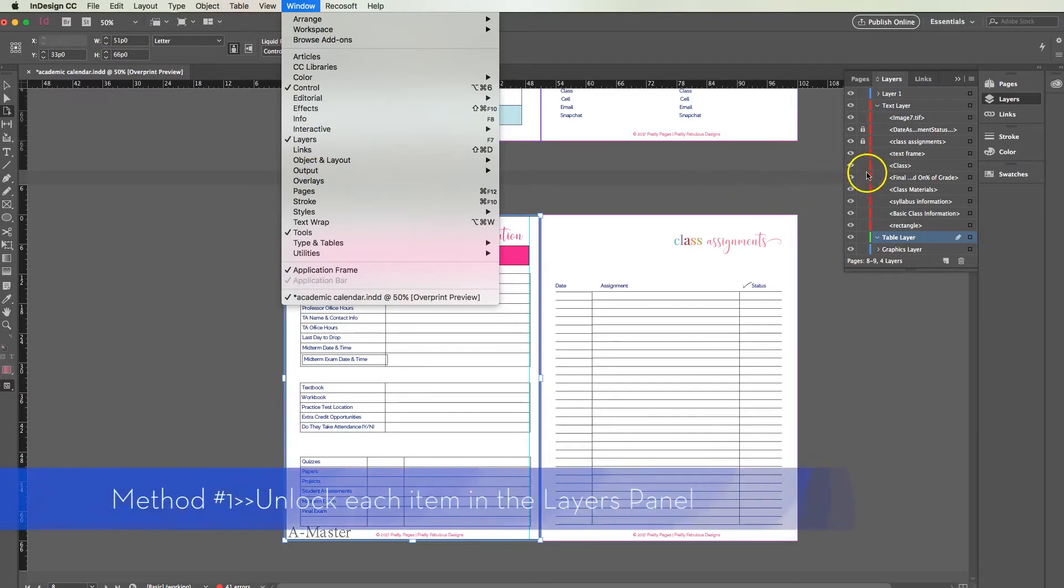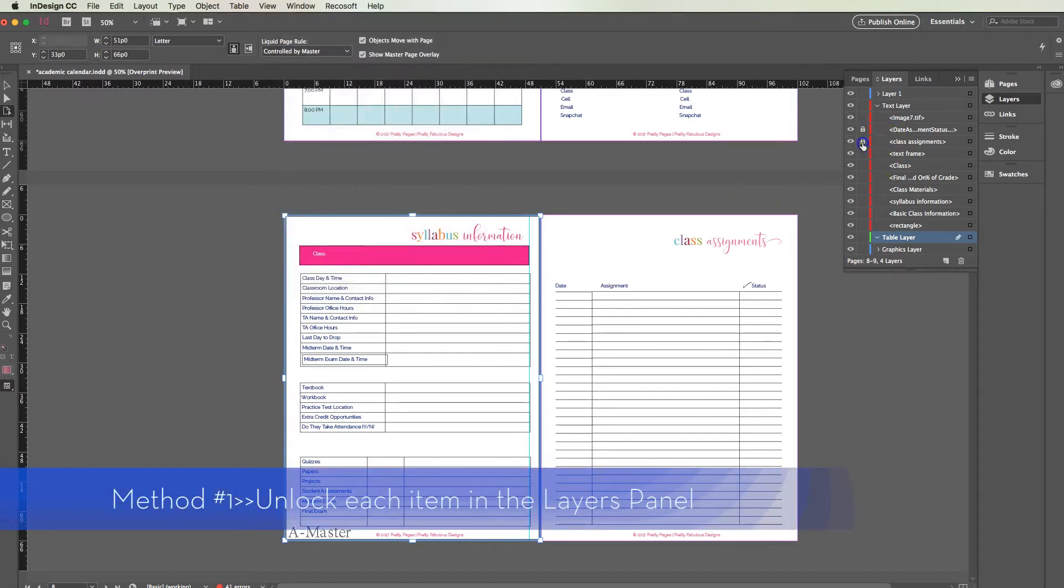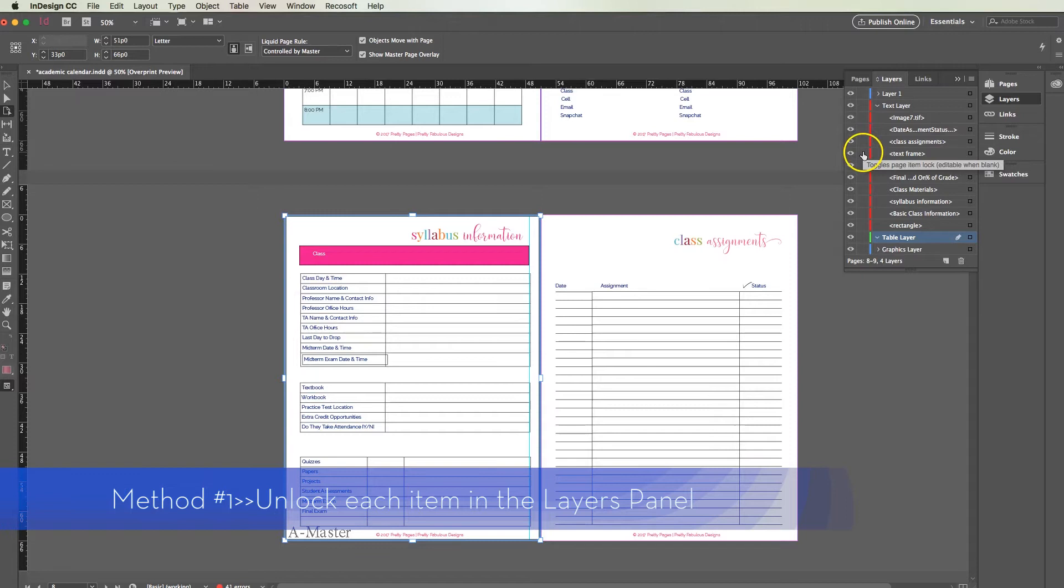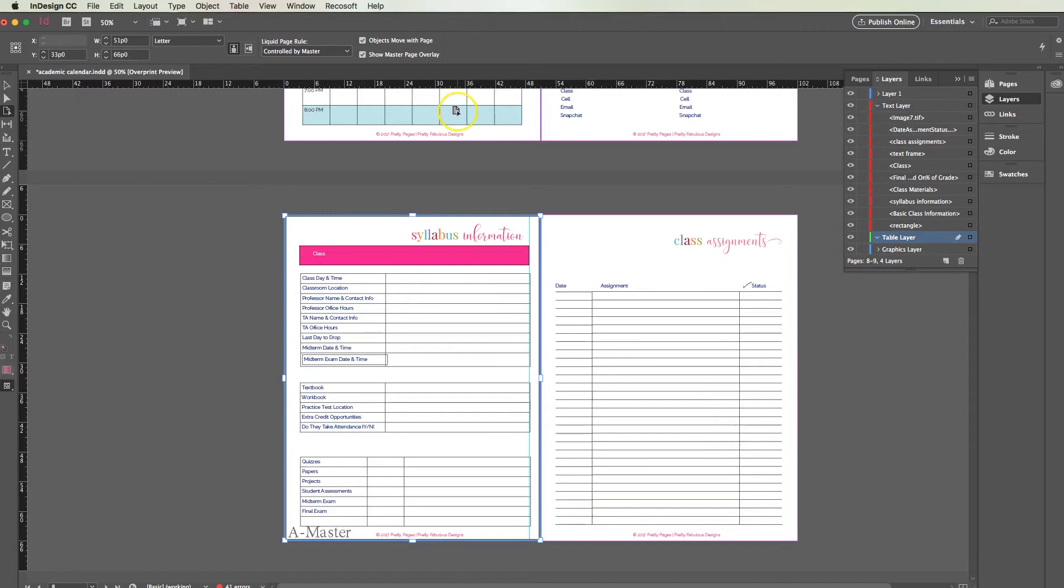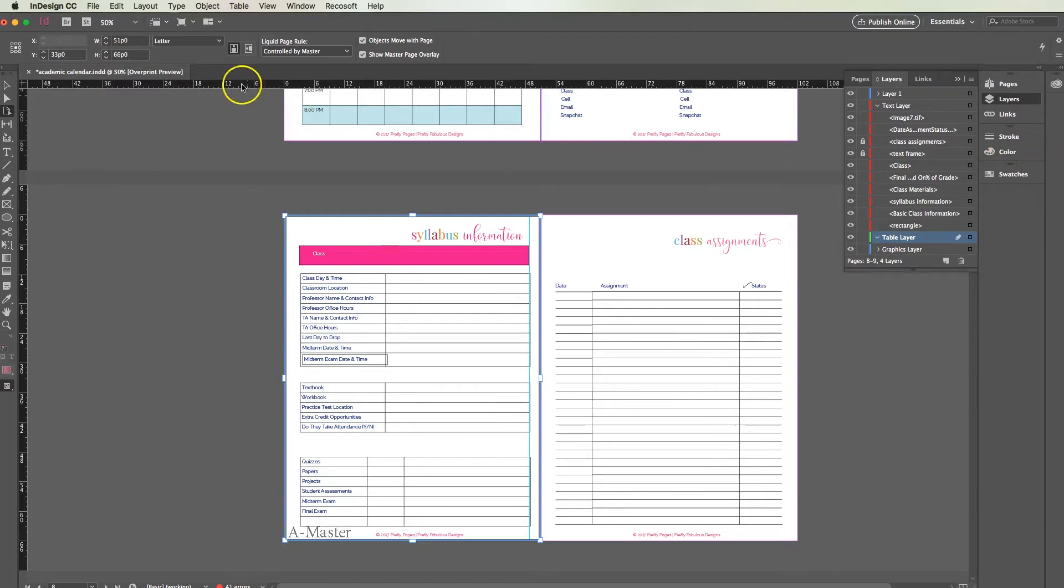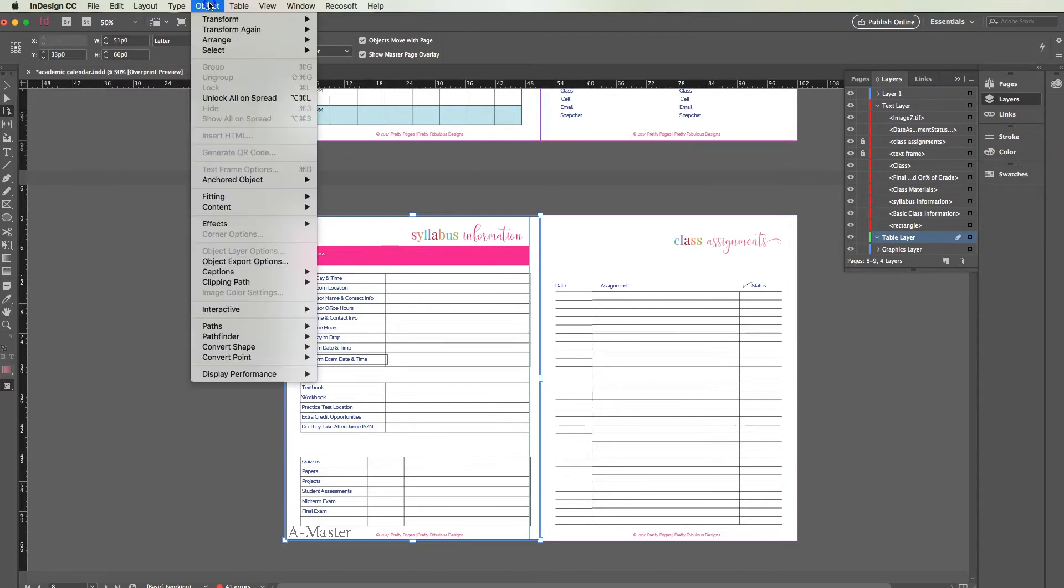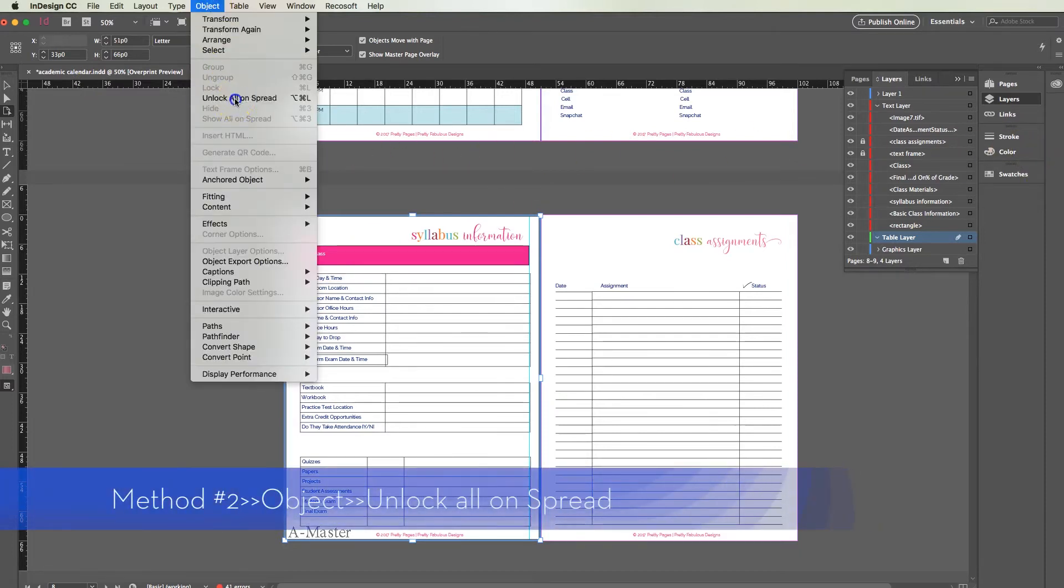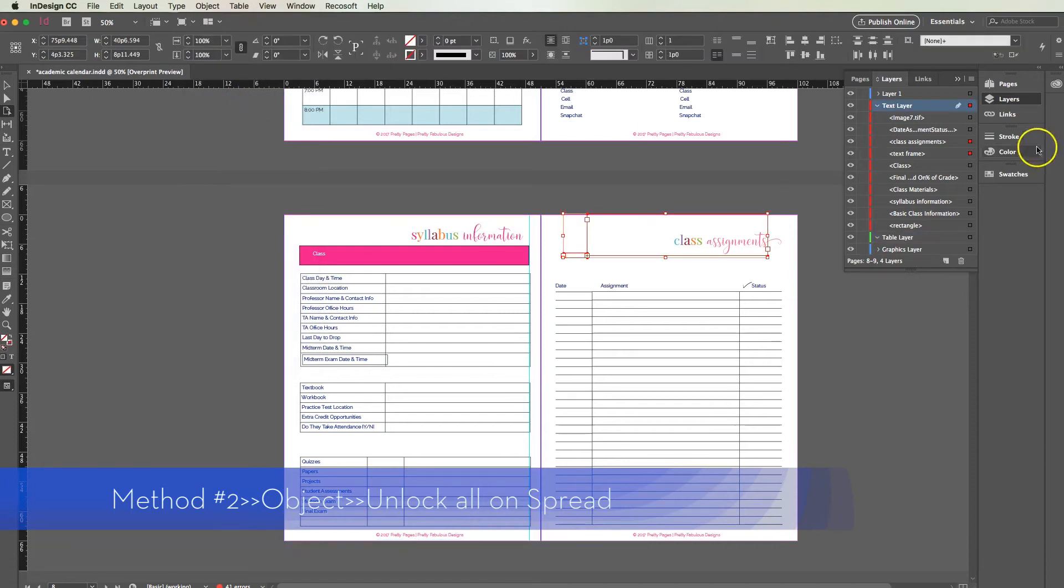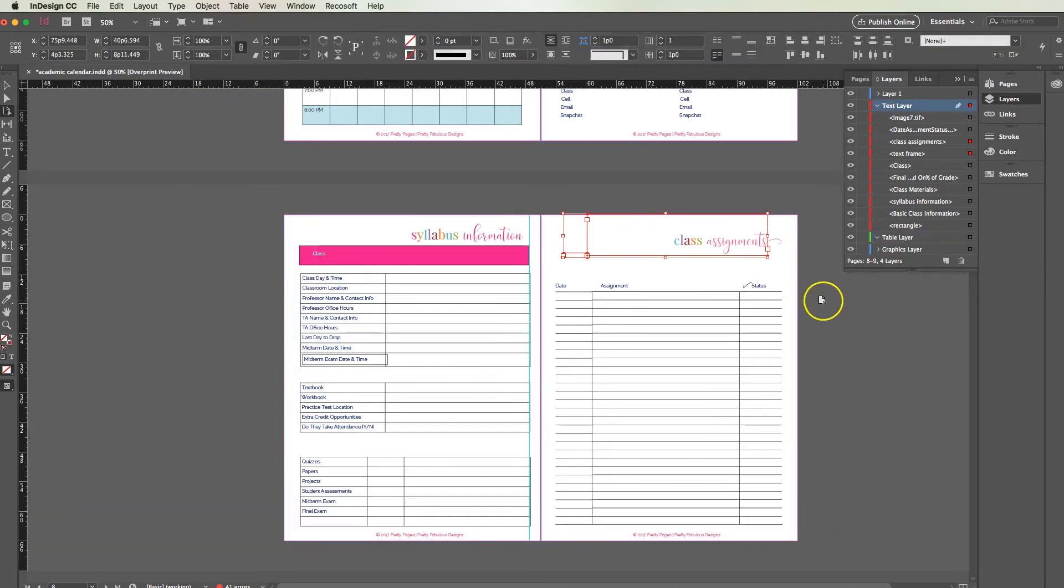To unlock these it's really easy, all you have to do is hit the unlock button. The other way to unlock things on a sheet is simply to open each sheet and say unlock all on spread, and you can see it just unlocked those two items. So that will do the trick too without having to go through everything.